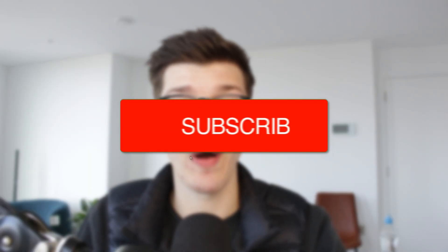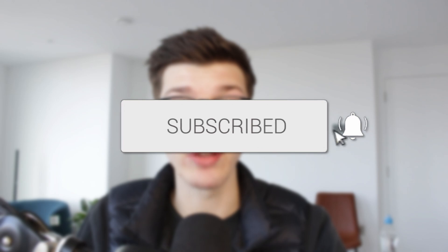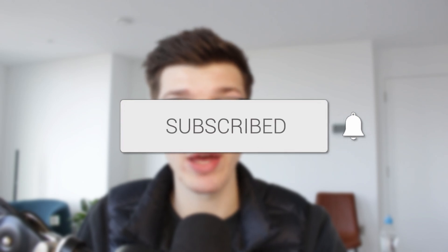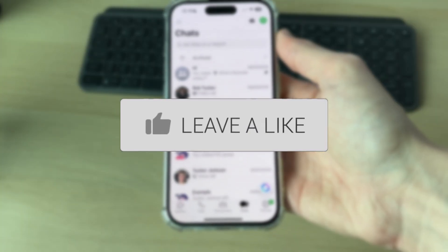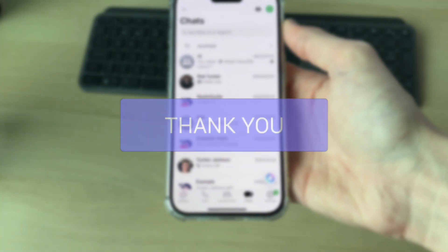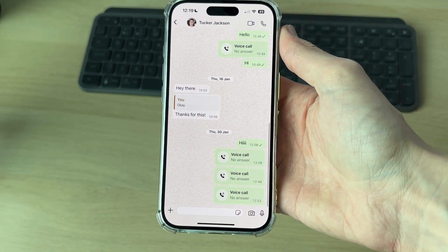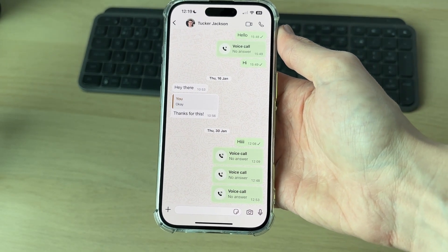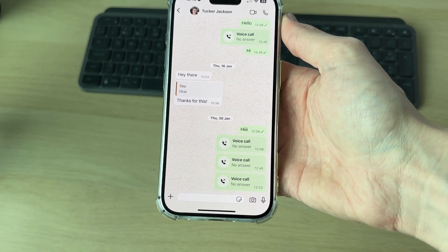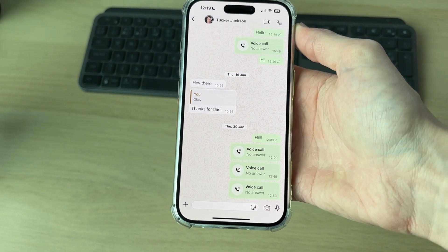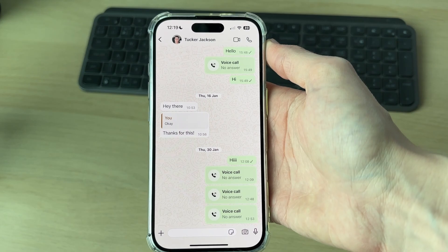We'll guide you through how to get to and see the first message on WhatsApp. To get started, go and open up the chat you want to do this in. There are a couple of different ways we can do this, so let's get started.